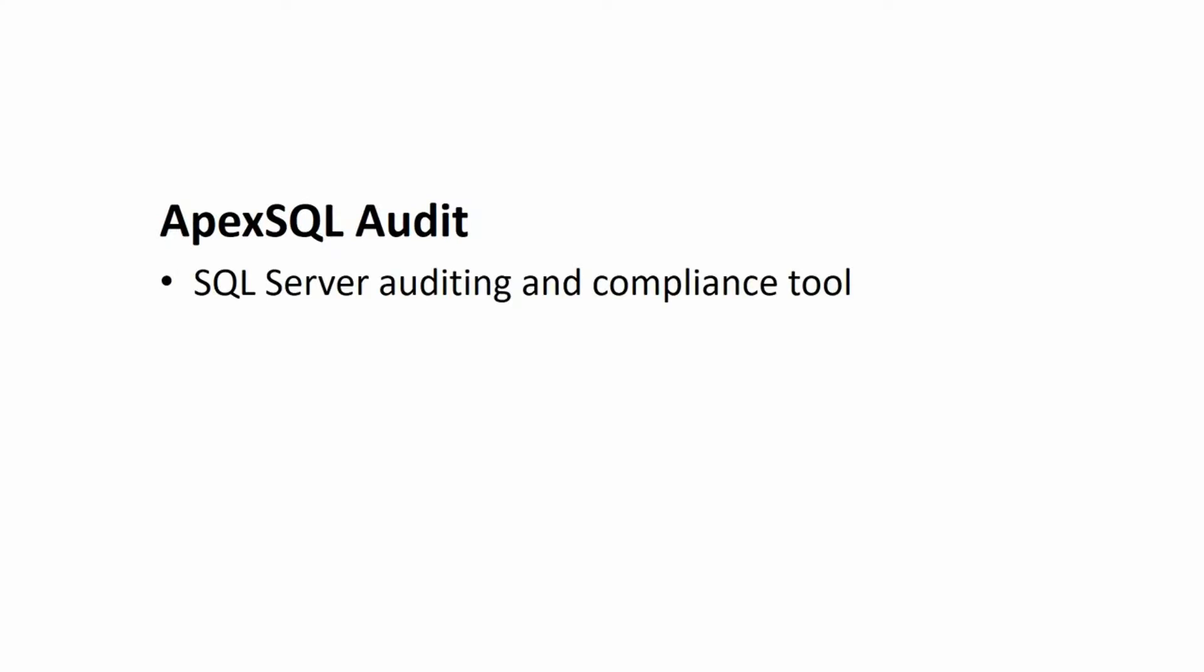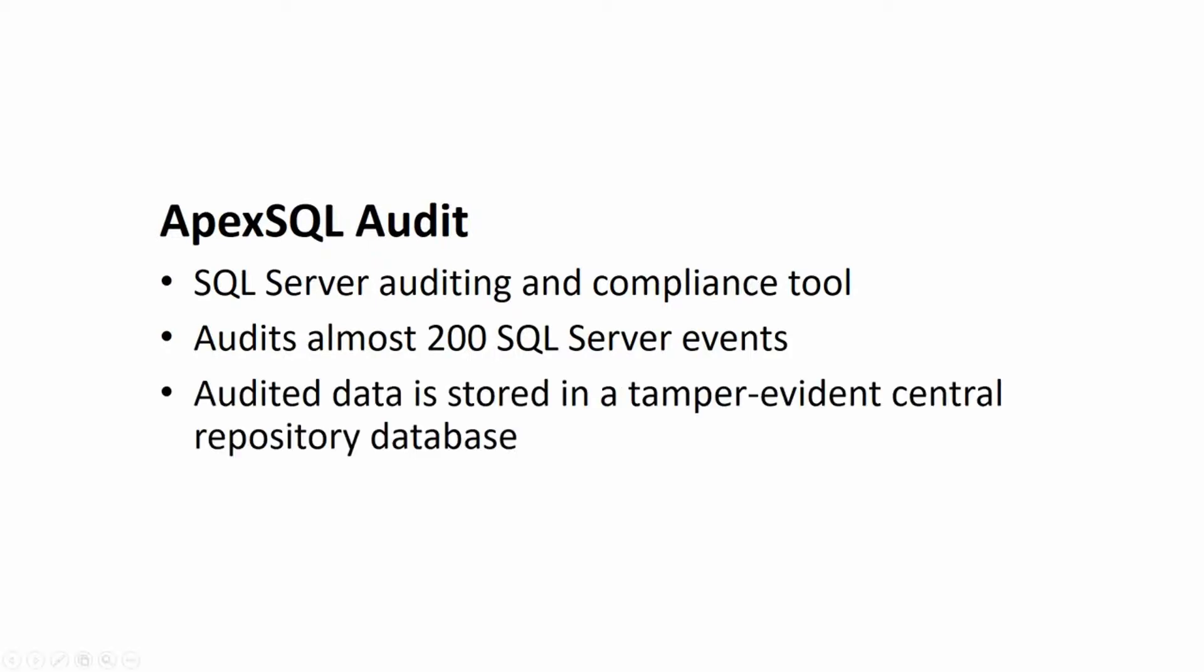ApexSQL Audit is a SQL Server auditing and compliance tool which audits nearly 200 SQL Server events and stores audited data inside a tamper-evident central repository database from which it can be extracted in the form of various pre-made or custom-built reports.